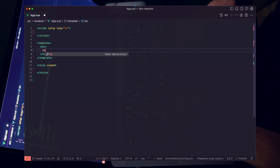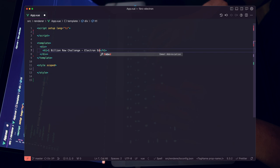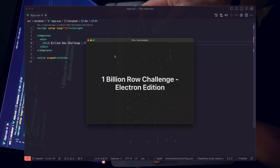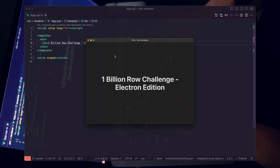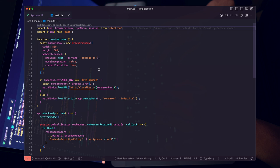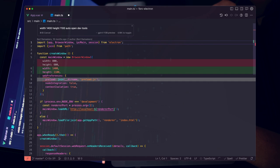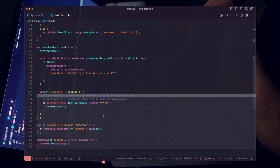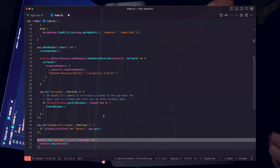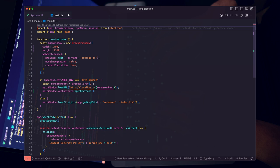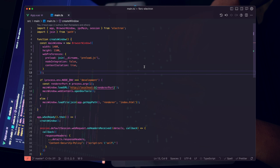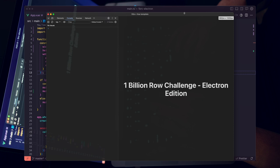I'll create an H1 — '1 Billion Row Challenge Electron Edition.' Now I want to increase the window size and automatically open DevTools on startup. I'll open up the main process and, using Cursor, highlight everything, hit Command-K, and specify width 1400, height 1100, auto-open DevTools. Cursor goes step-by-step and permeates throughout the rest of the highlighted code. It got this perfect — I'll accept the changes. We have the new height, new width, and DevTools opening on startup. The application refreshed and we have a nice size to keep rolling.